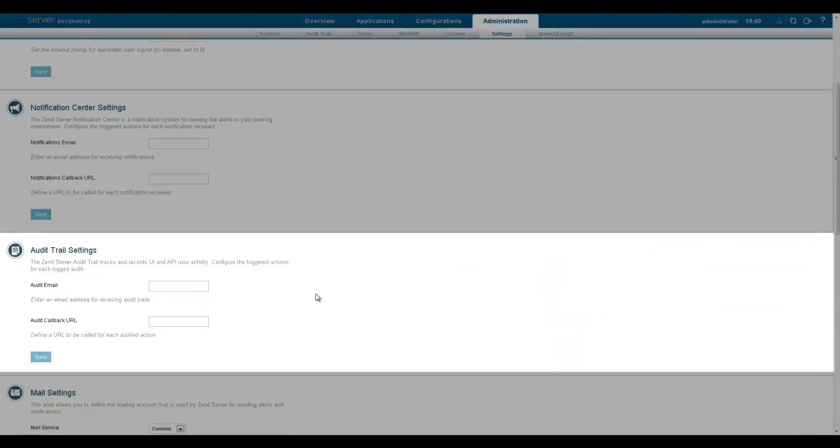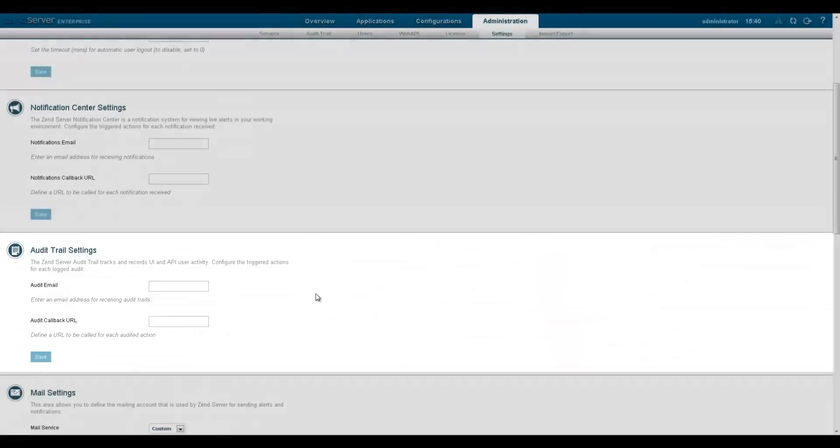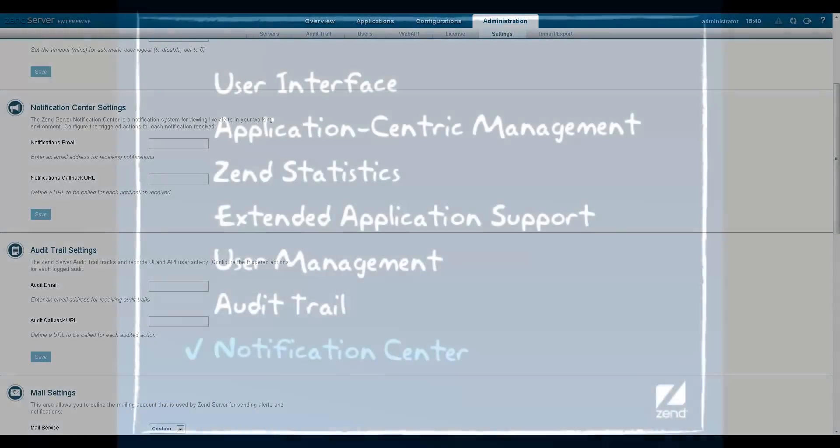You also have the option to send an email and call a URL of a customized action for each audit.